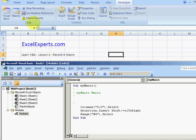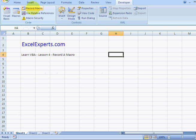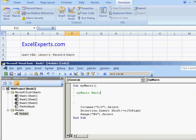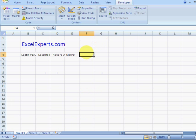You can use this record macro to record some things that you do every day. If you do a task again and again, this is very useful. You can assign a button to it.